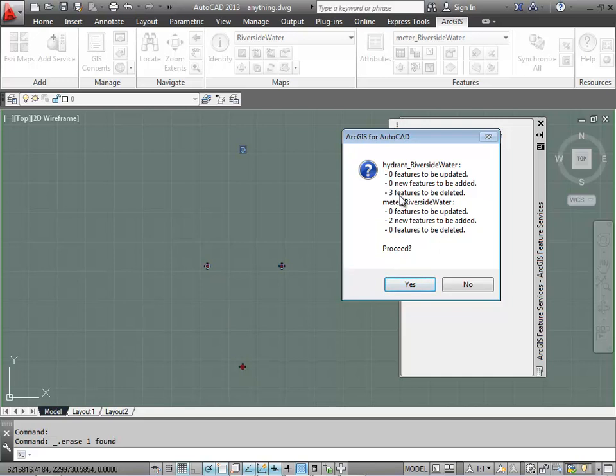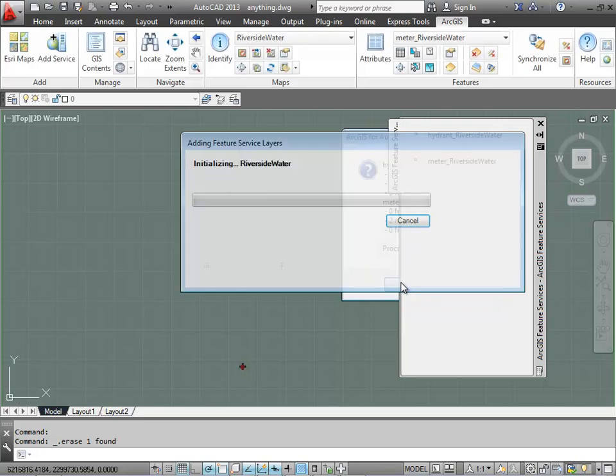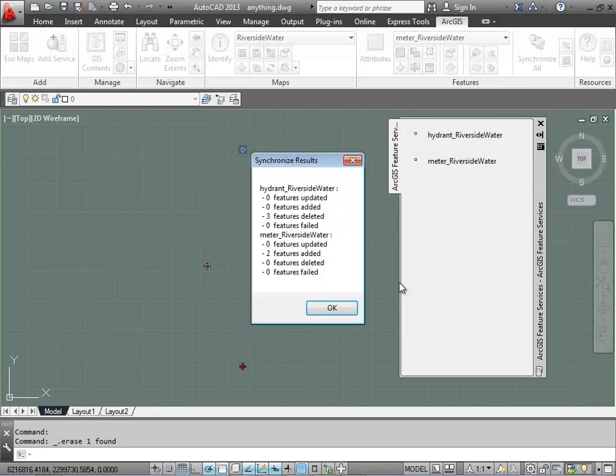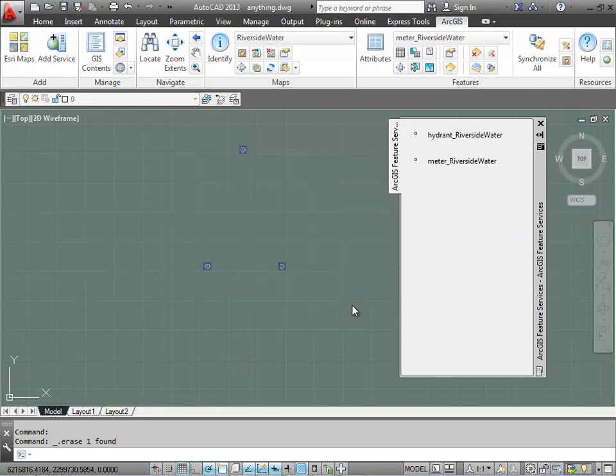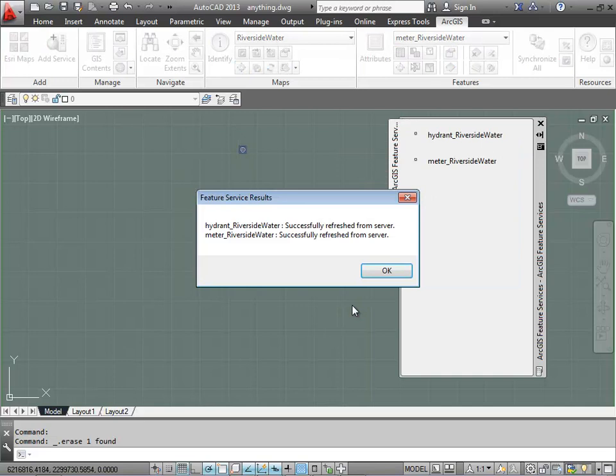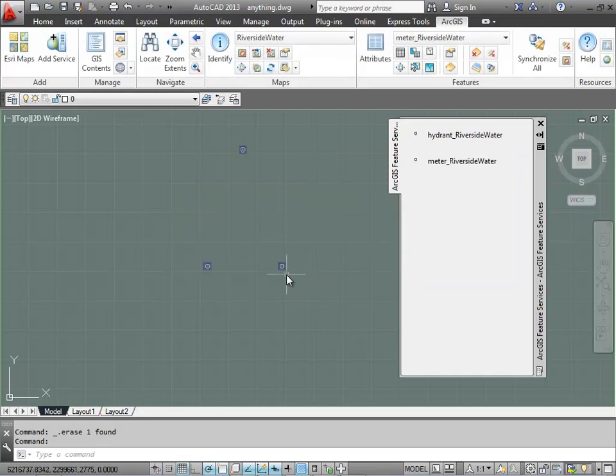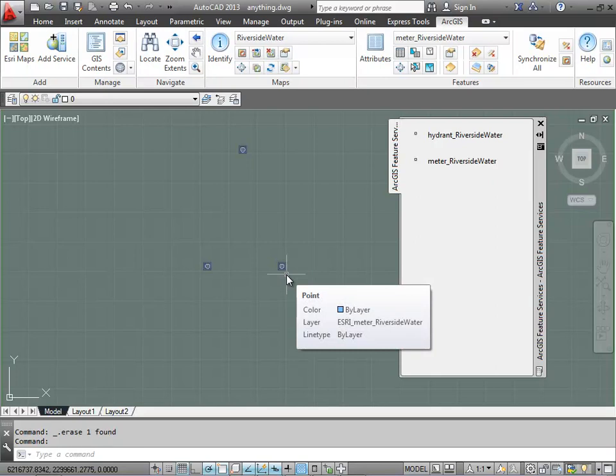So when I synchronize with the server, you'll see that I've essentially deleted those three fire hydrants, two of them by just changing the layer they're on and one by deleting it. And then I've effectively added two water meters because now I have point geometries on those layers. And when I synchronize I see the updated map service showing my three water meters.